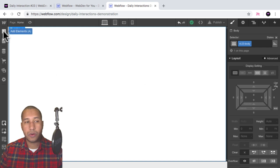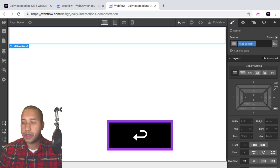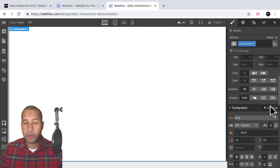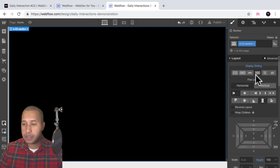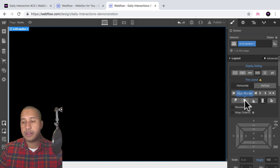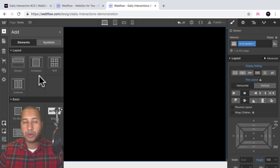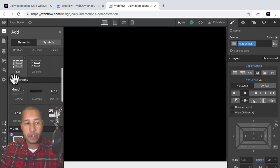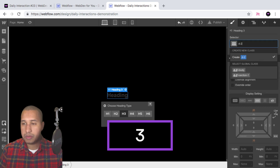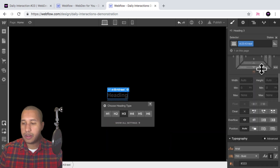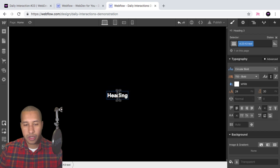The first thing I'll do is add a section, and give it the class name D-23 section-one, with a height of 100VH. I'll scroll down to background and set the background color to black. Then I'll go to display settings, give it a display of flex, horizontal, justify center, and align center. I'll add an H3 heading subheading with the class name D-23 H3 text, set the typography to Circular Bold, change the color to white, and name it Section One.